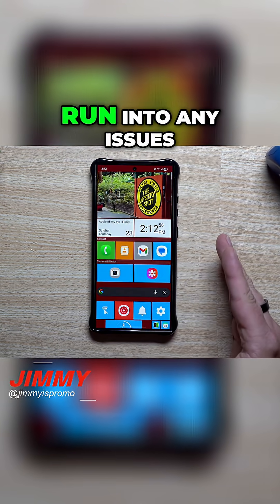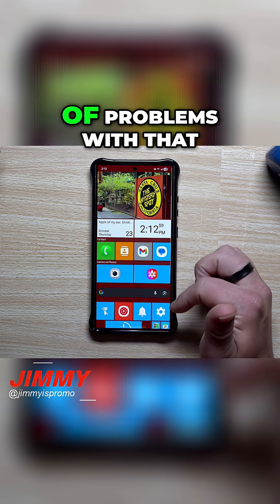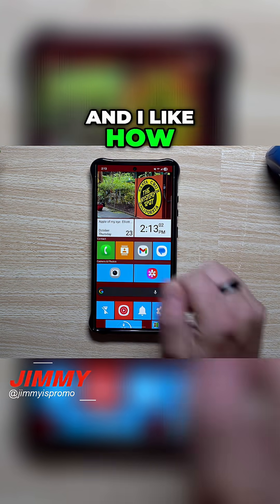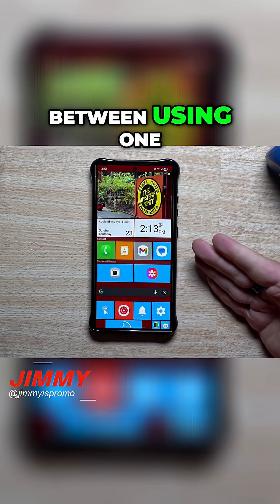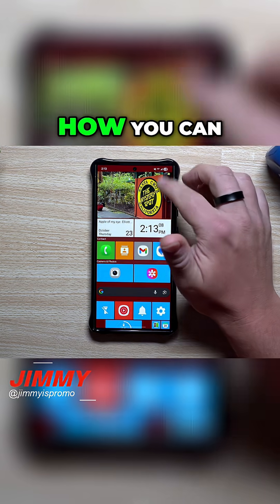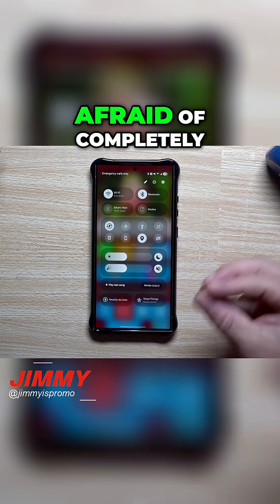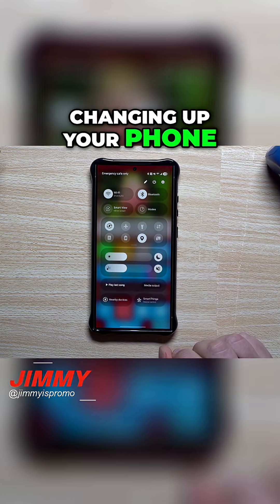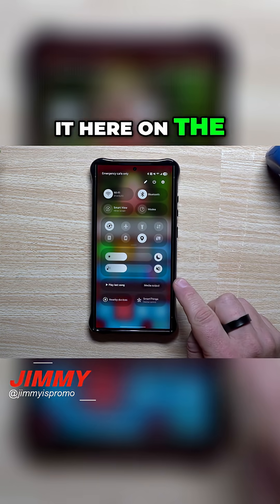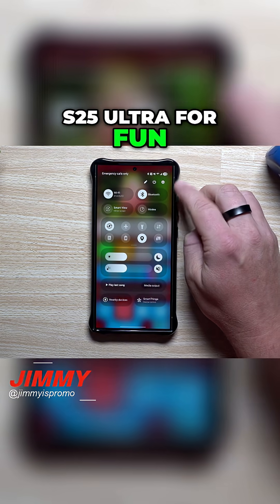So far I have not run into any issues. I've tried another launcher but there were a few problems with that. This one is smooth, and I like how I can switch between using One UI 8 or using this. That was actually why I tested it on the S24 Ultra, and I might even just throw it on my S25 Ultra for fun.